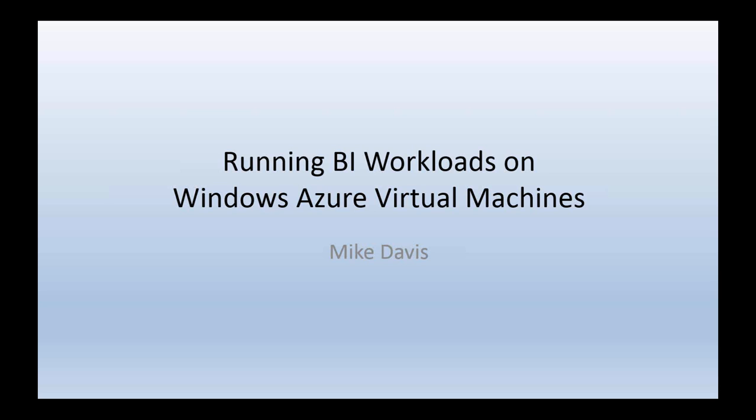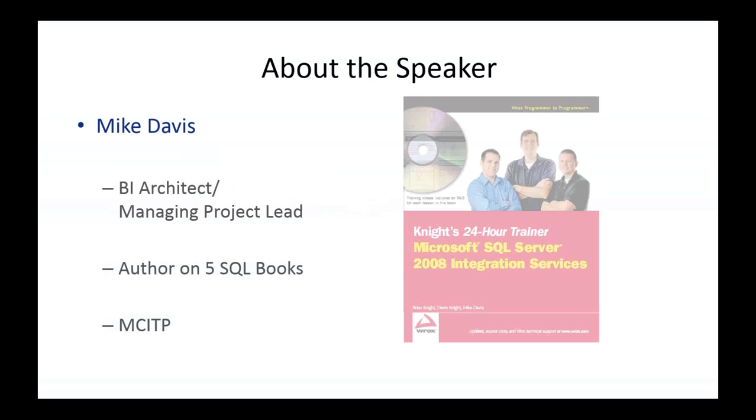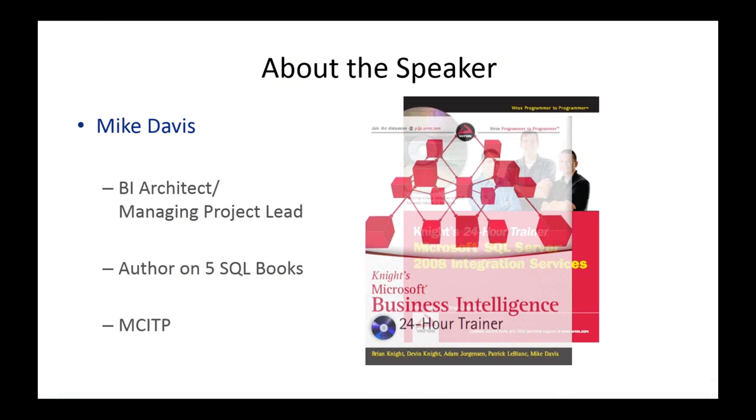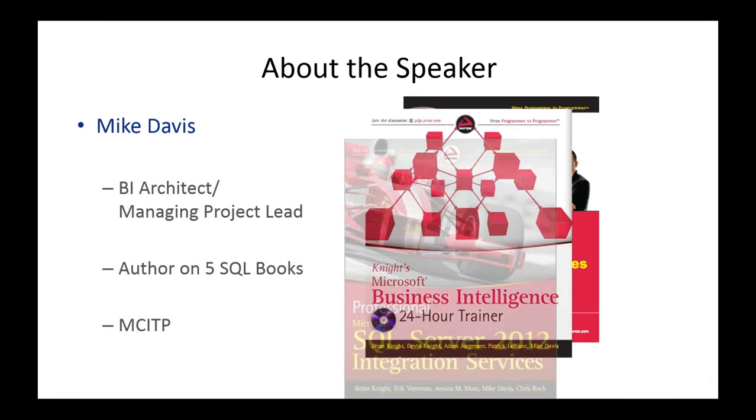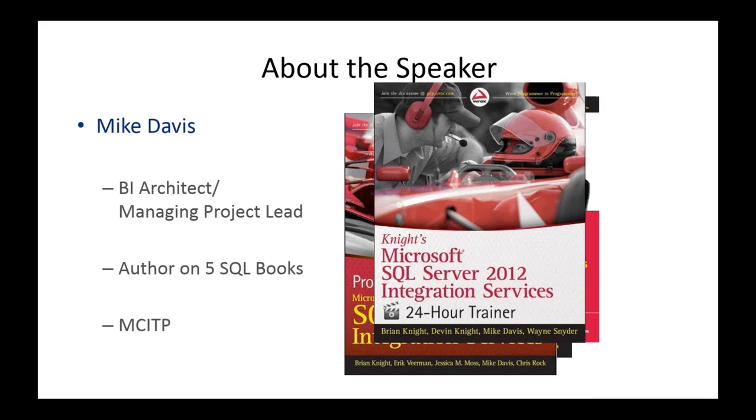A little bit about me first. My name is Mike Davis. I'm a BI architect and managing project lead with Pragmatic Works, and I've been authoring on five SQL books. In fact, the newest one just came out - the Integration Services 2014 Professional book. You should go to Amazon right now and order that. In fact, I'll wait. Go ahead. Just kidding.